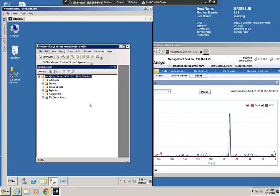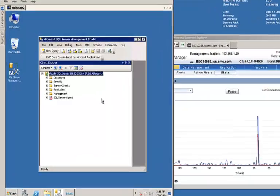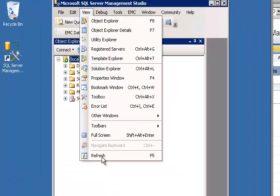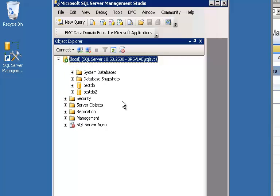Now if we go back to our Microsoft SQL Server Management Studio and we do a refresh and we look under Databases, we'll note that there's now a TestDB2 here. So that proves that our restore completed successfully.